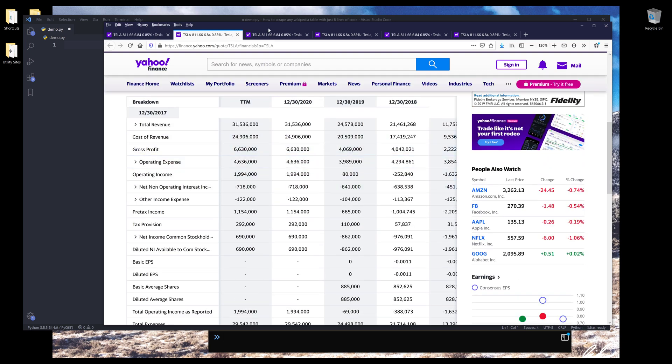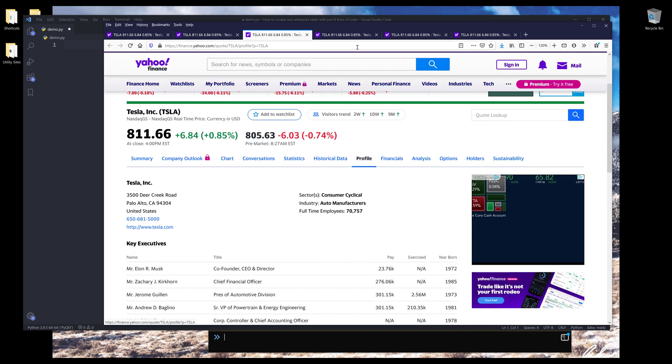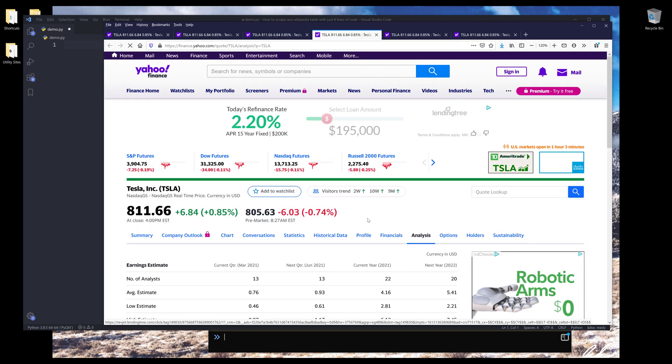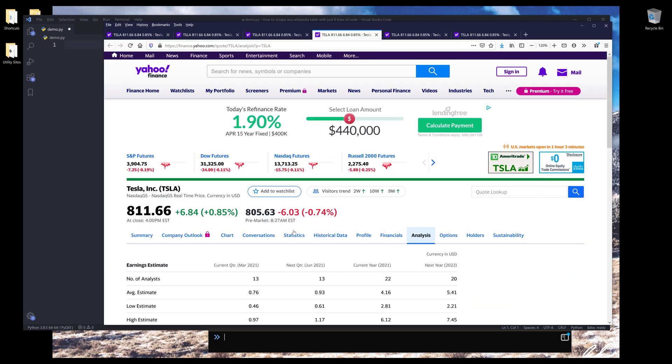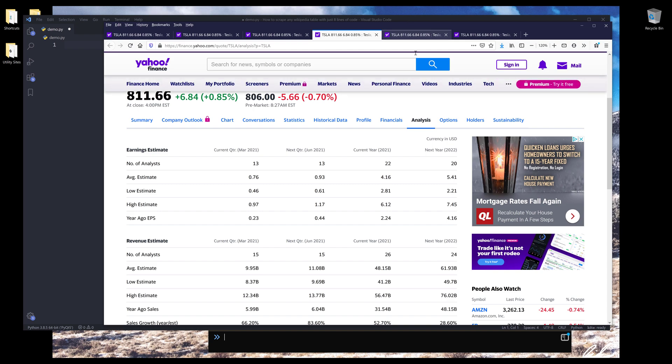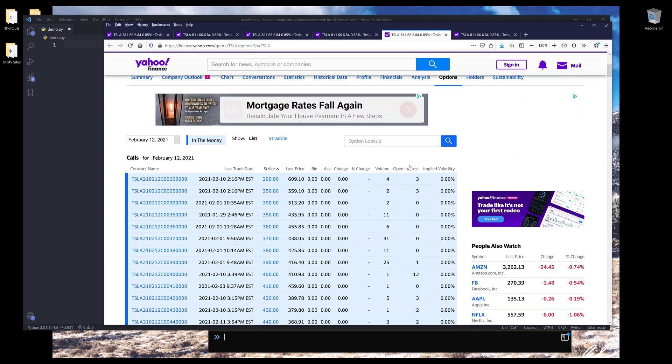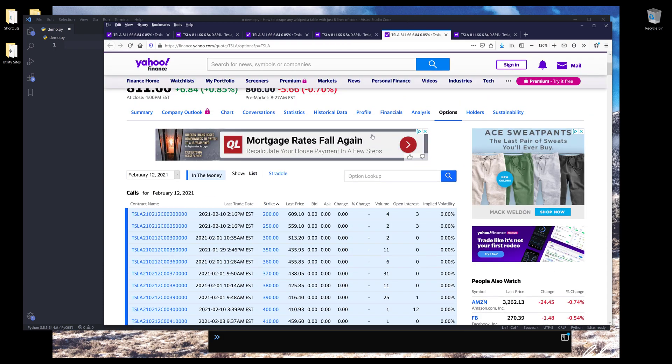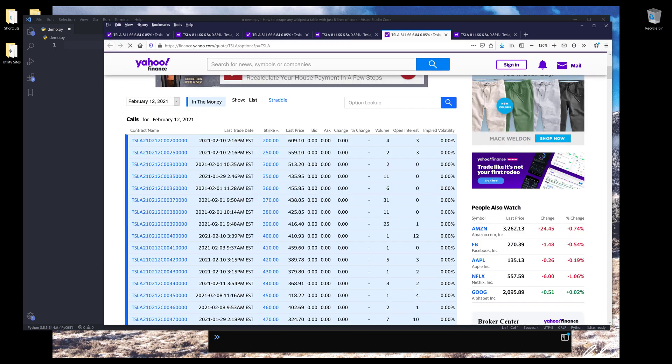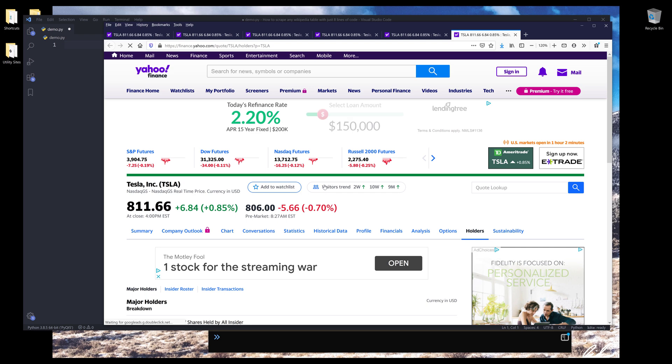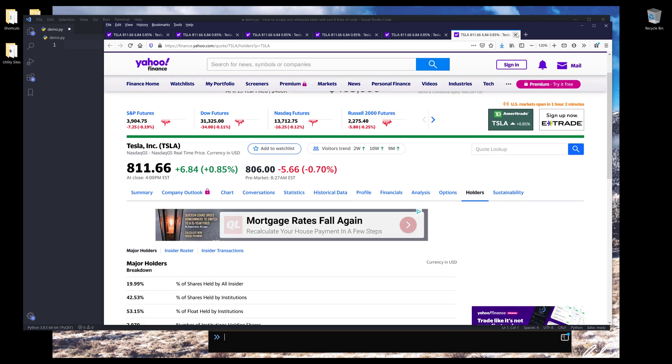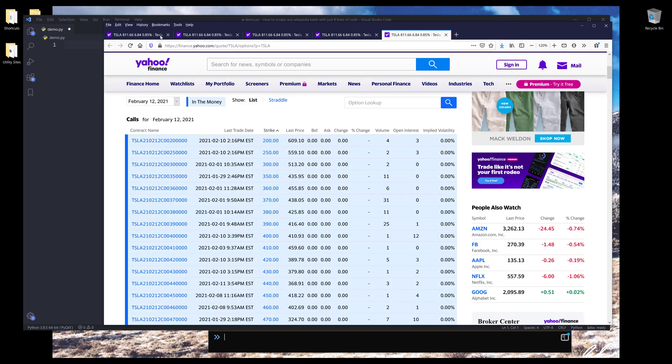But for other information, such as profile, analysis, and options. So this list of options are executed on February 12, 2021. And I don't need to show you everything, but I'll show you just a couple of them so you'll get the idea.